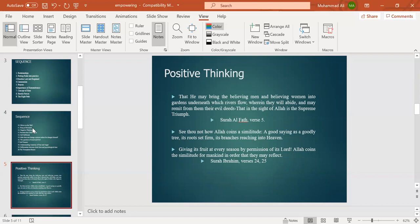See thou not how Allah coined the similitude: a good saying as a good tree, its roots set firm, its branches reaching into heaven, giving its fruit at every season by permission of its Lord. Allah coins the similitude for mankind in order that they may reflect.